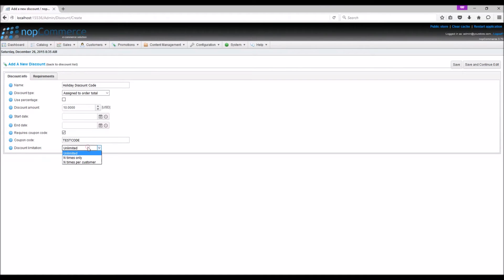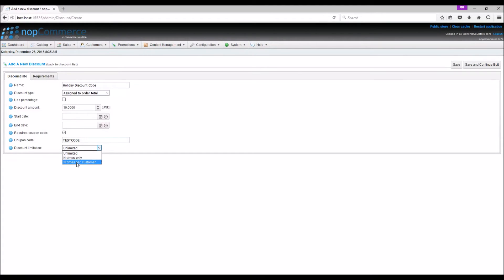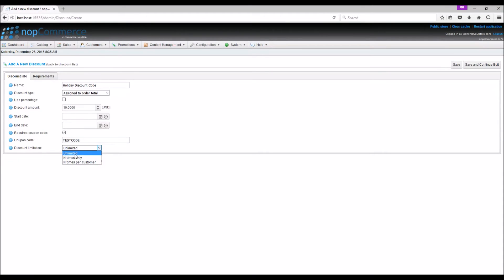For discount limitation, select the required option. Unlimited enables the discount to be used an unlimited number of times. N times only enables the discount to be used any number of times total. N times per customer enables the discount to be used a specified number of times per customer. For this example, we're going to use unlimited. Save and continue.